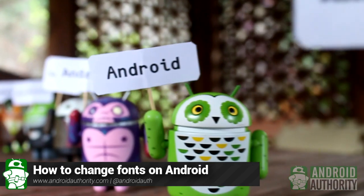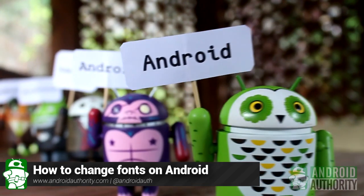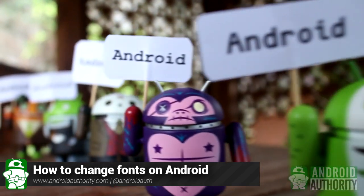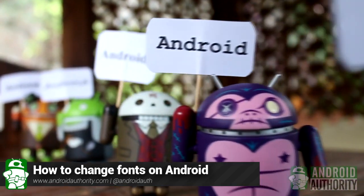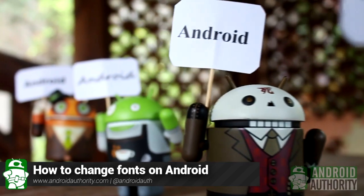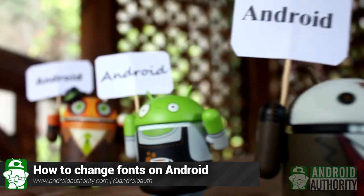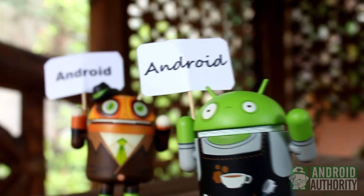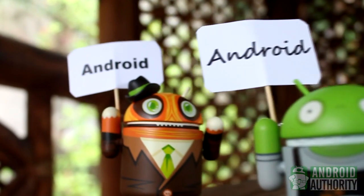To change fonts on Android, you can use any of several methods. Some don't need root, but others do. Let's talk first about the methods not requiring root.